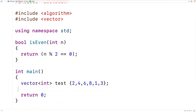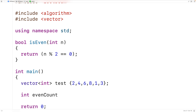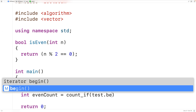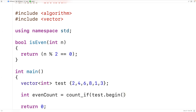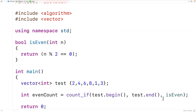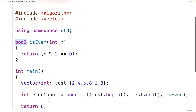Down here in main, we'll call count_if. We'll have int even_count because count_if is going to return the number of integers in this vector that are even. We'll call count_if and pass it our range first, so we'll have test.begin() and test.end() for the range. Then we'll pass isEven as the function. count_if is going to call isEven for each element in the range, and isEven will return either true or false. What count_if returns is the number of times that isEven returned true, and we'll store that into even_count.